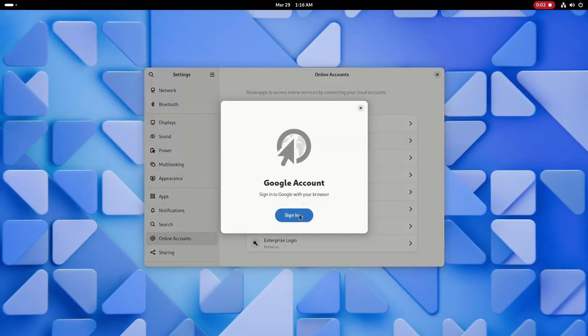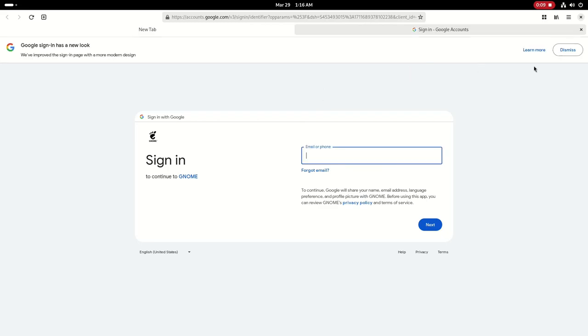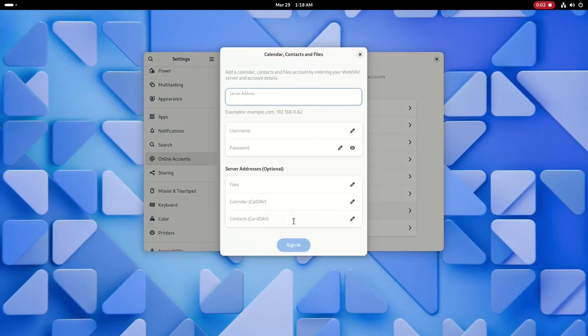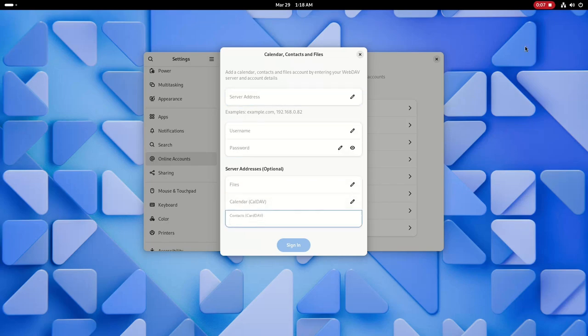Your default browser will be used for authentication instead of the generic web view, allowing other authentication methods like USB tokens. You can also use a WebDAV account to access your calendar, contacts, and files in GNOME apps that integrate with online accounts.